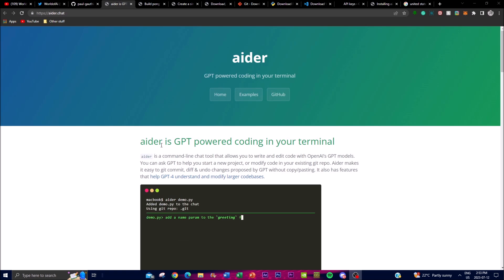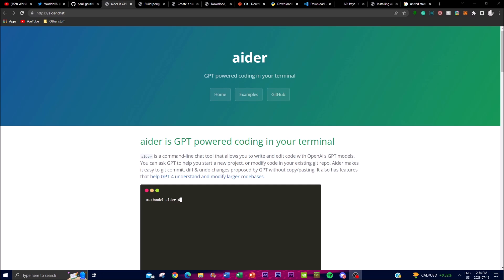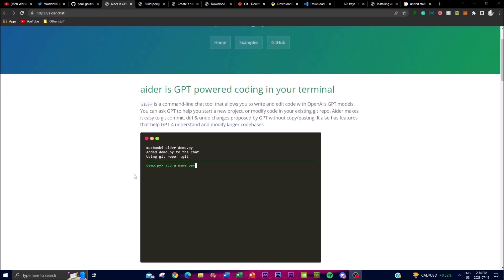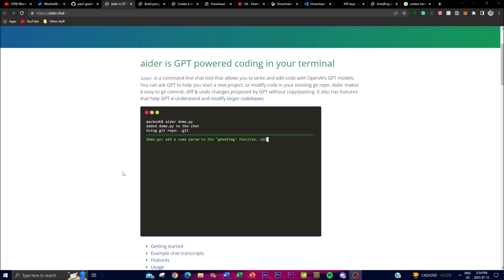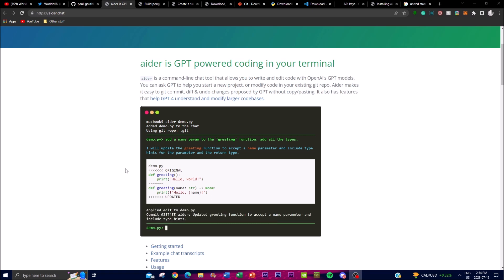One of the key features of Aider is its ability to assist with common git operations. With Aider you're able to easily perform tasks like git commit, git diff, and undo changes suggested by GPT, all without the need for manual copying and pasting. This is streamlined to be integrated within git, allowing you to efficiently manage your codebase and collaborate with others. Additionally, Aider is designed to help GPT understand and work with larger codebases, with GPT-4 having improved capabilities for handling complex programming tasks.